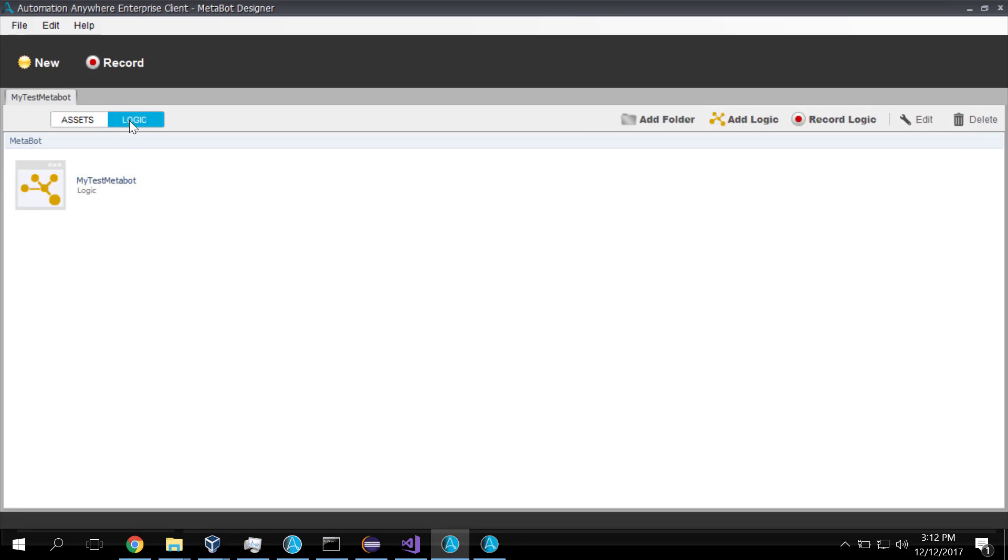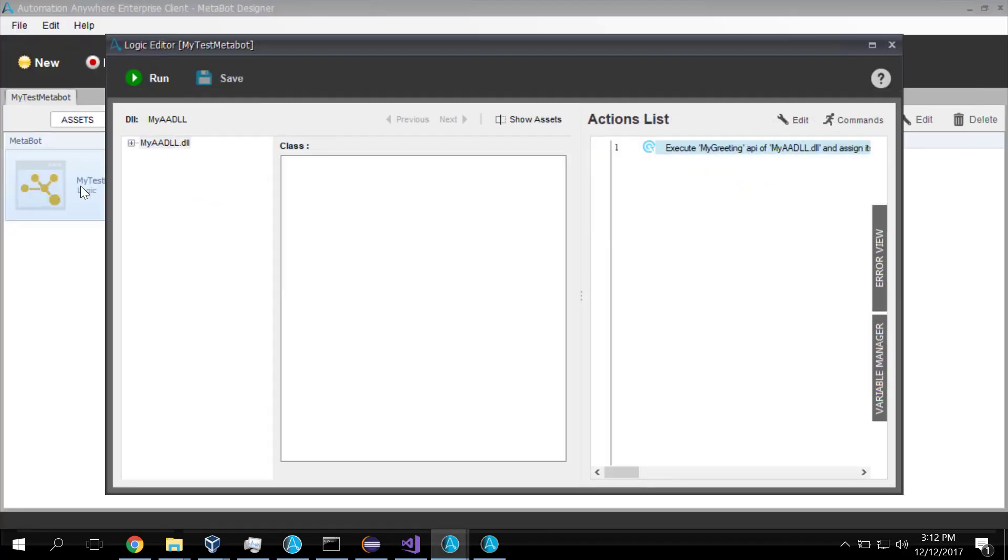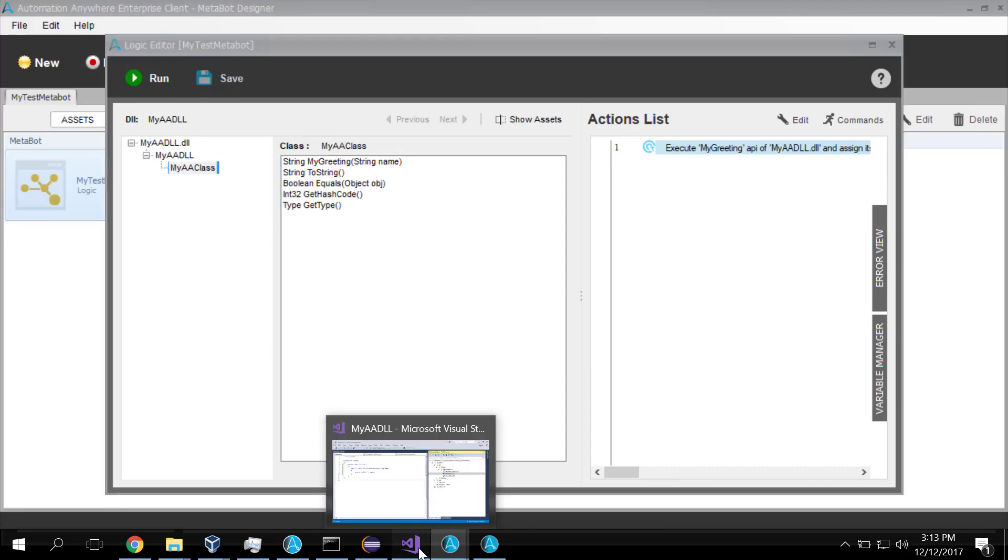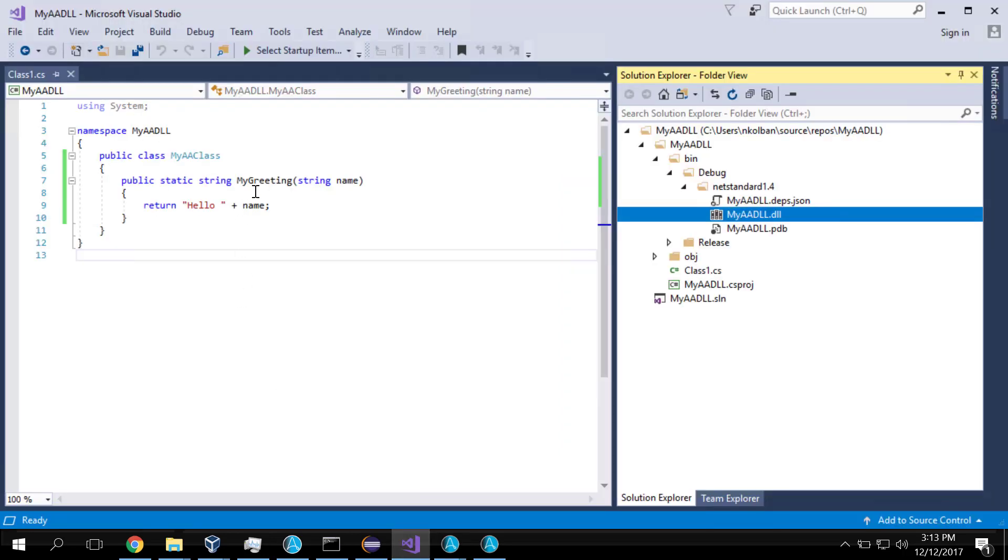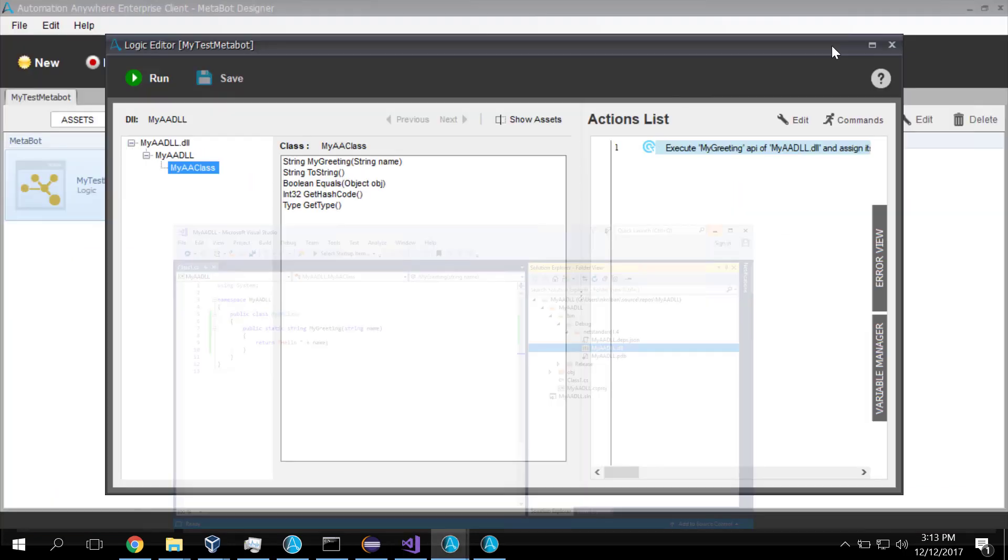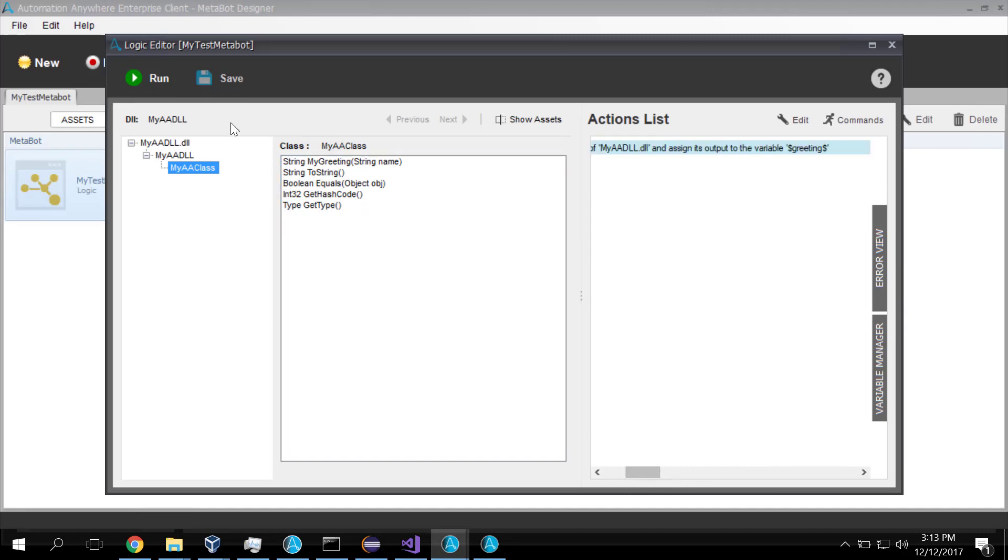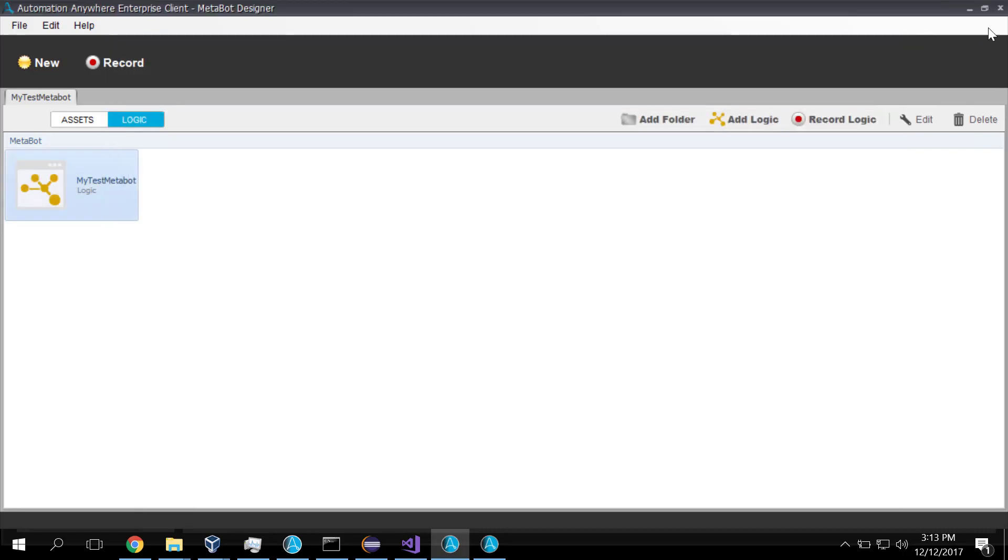I then went over to the Logic tab. We added Logic. And in the Logic, it prompted us with the list of DLLs we defined in the Assets. So from there, I went and selected the function that was exposed in Visual Studio in my code. And that function is now exposed through the MetaBot. I mapped that to a couple of variables and thus completed the construction of my MetaBot logic.